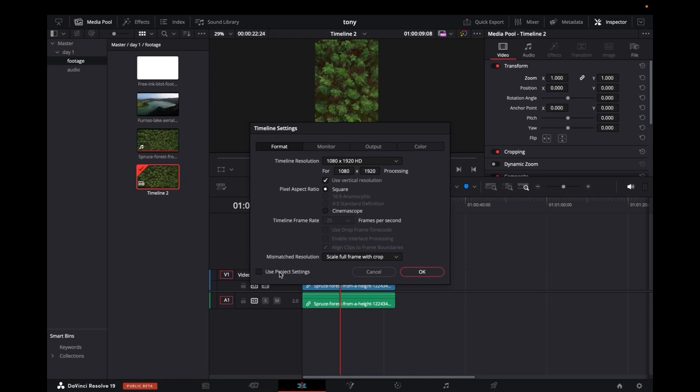Make sure 'use project settings' is unselected because when it's selected, you can't change anything. So unselect it. Once it's unselected,